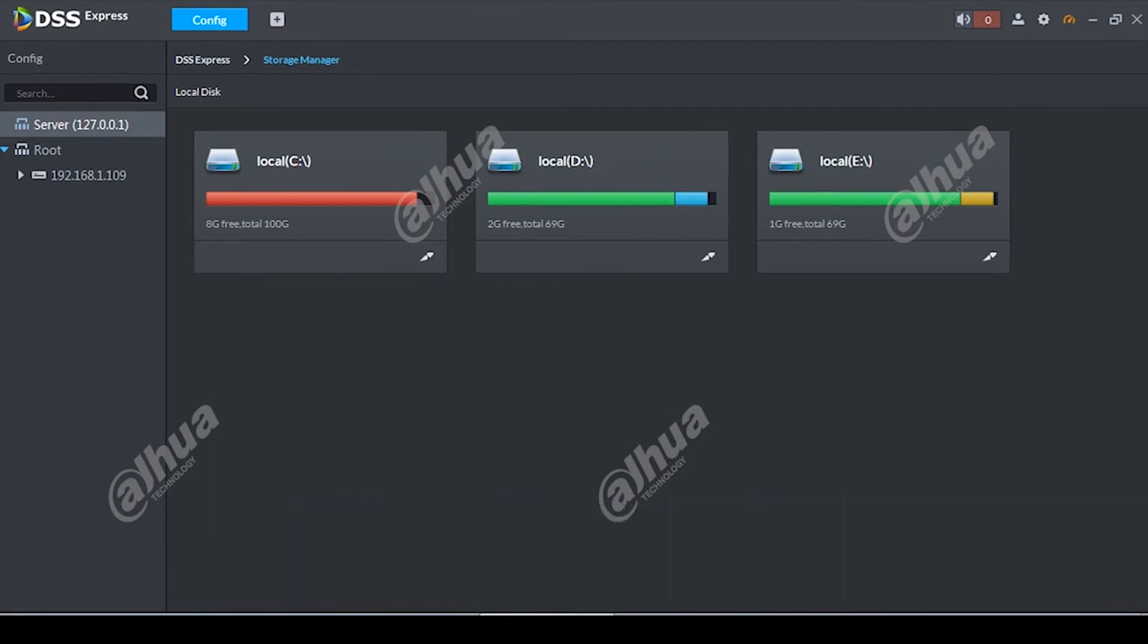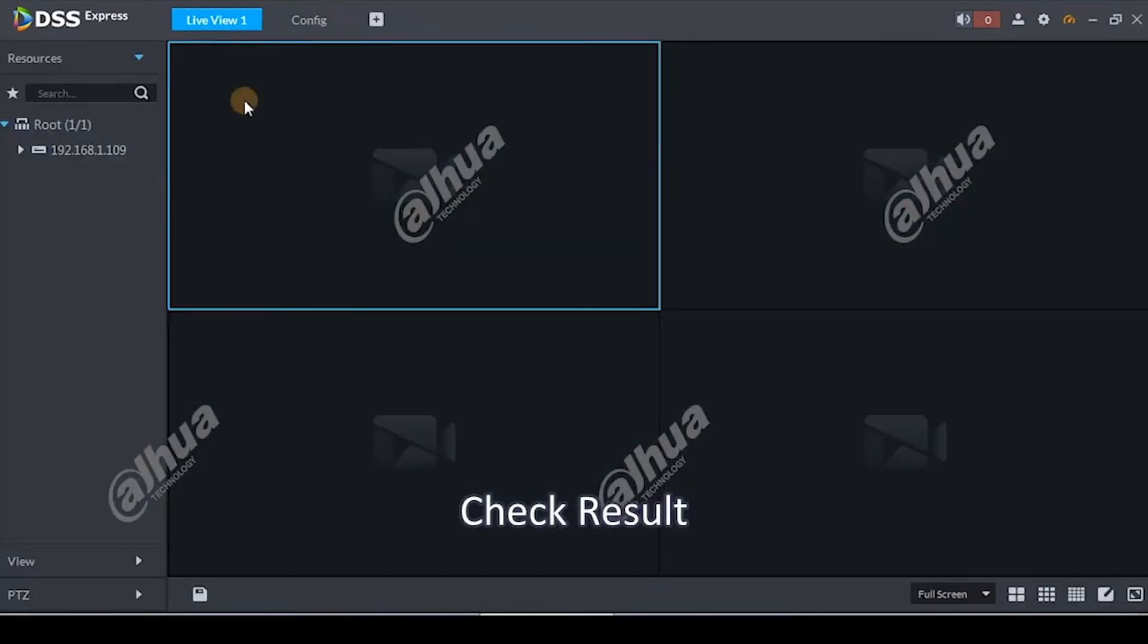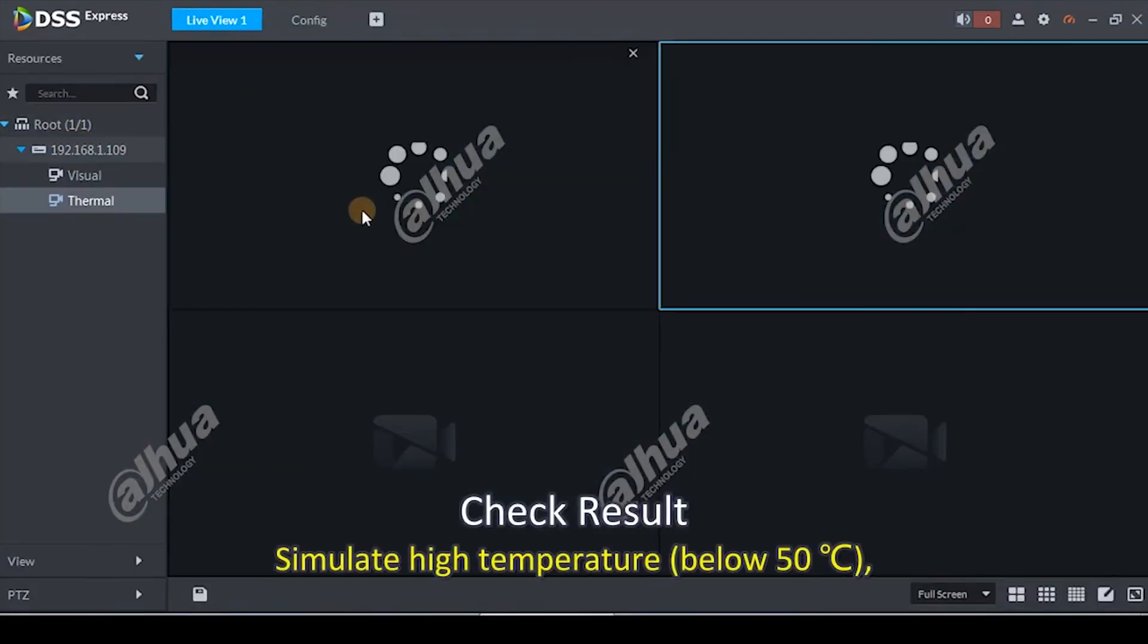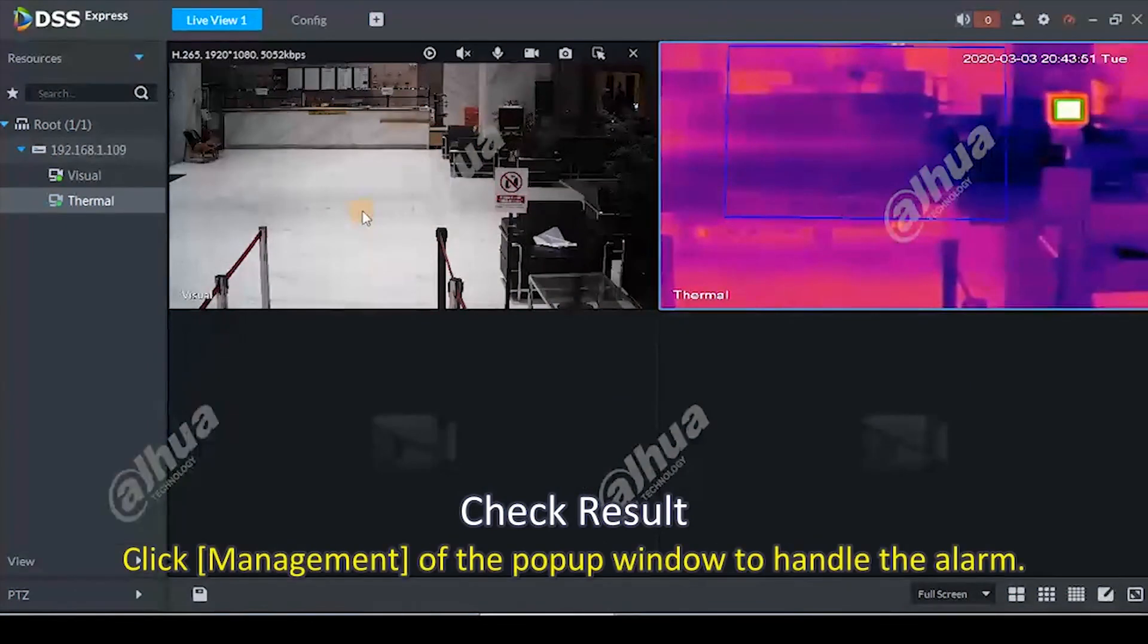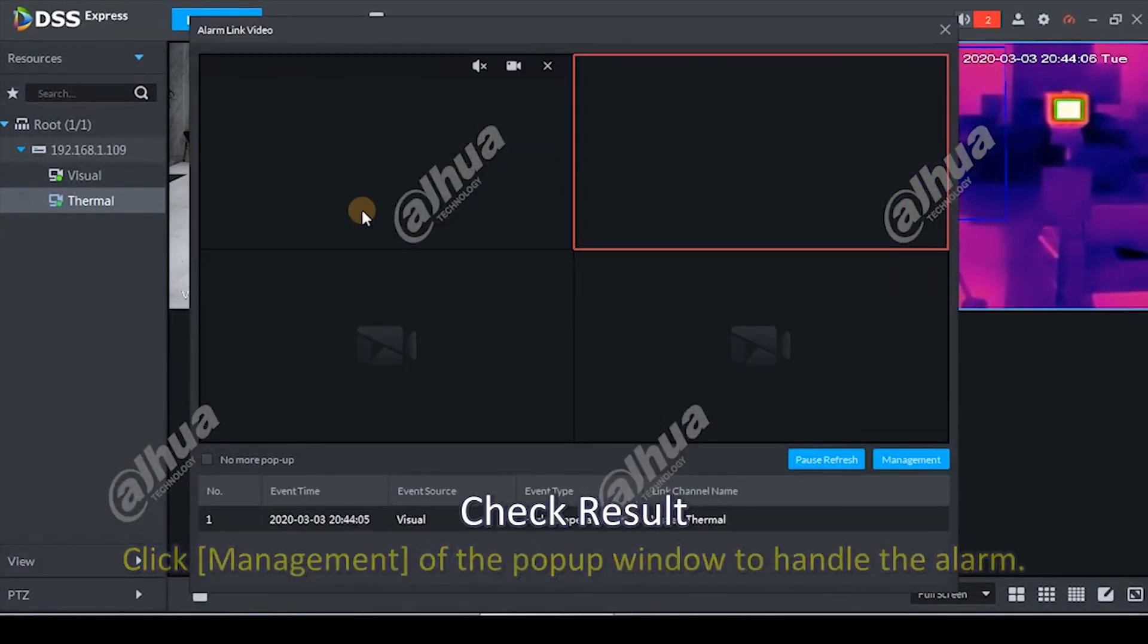Check result. Simulate high temperature below 50 degrees. Check the result and the popup alarm window.